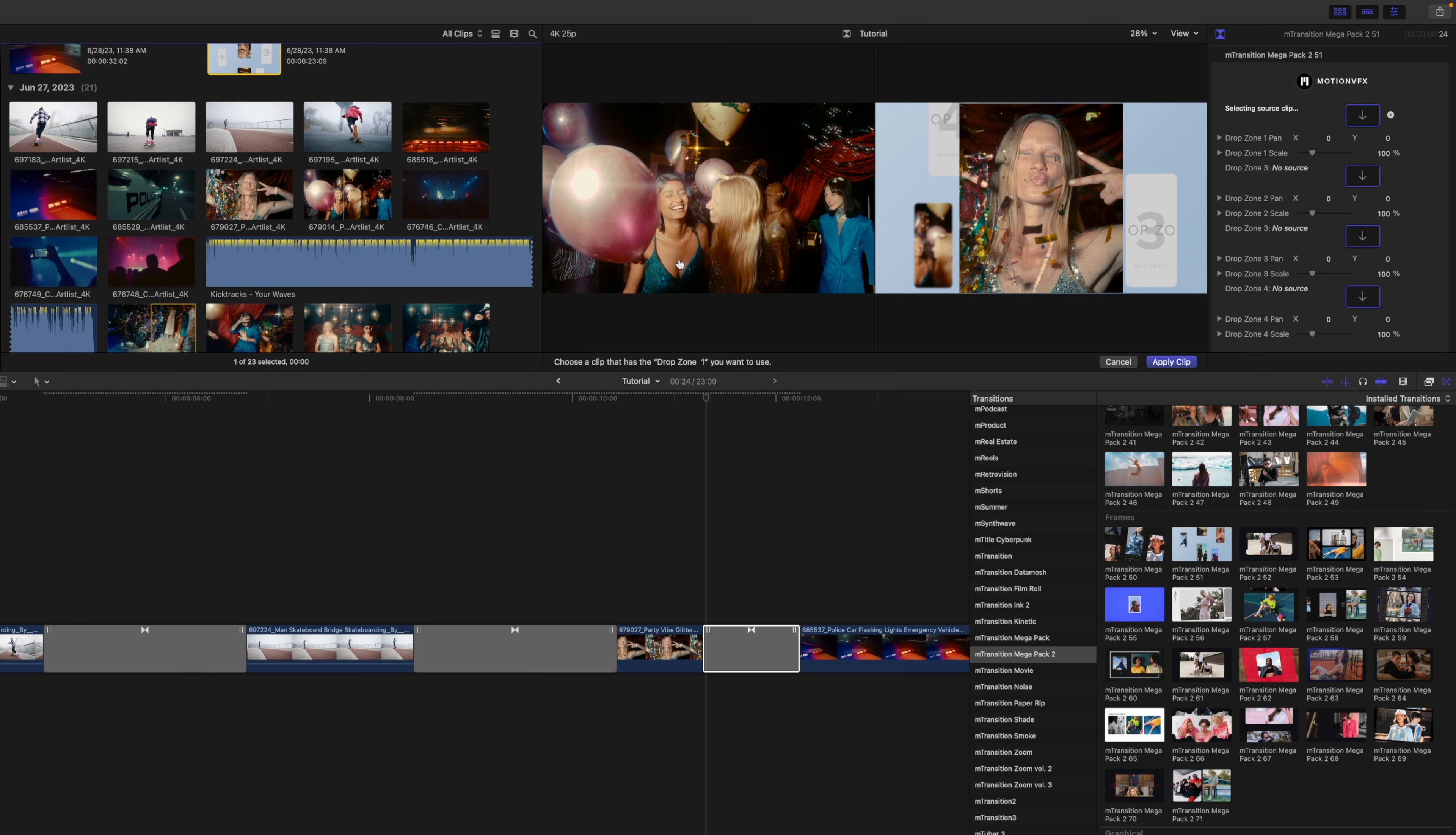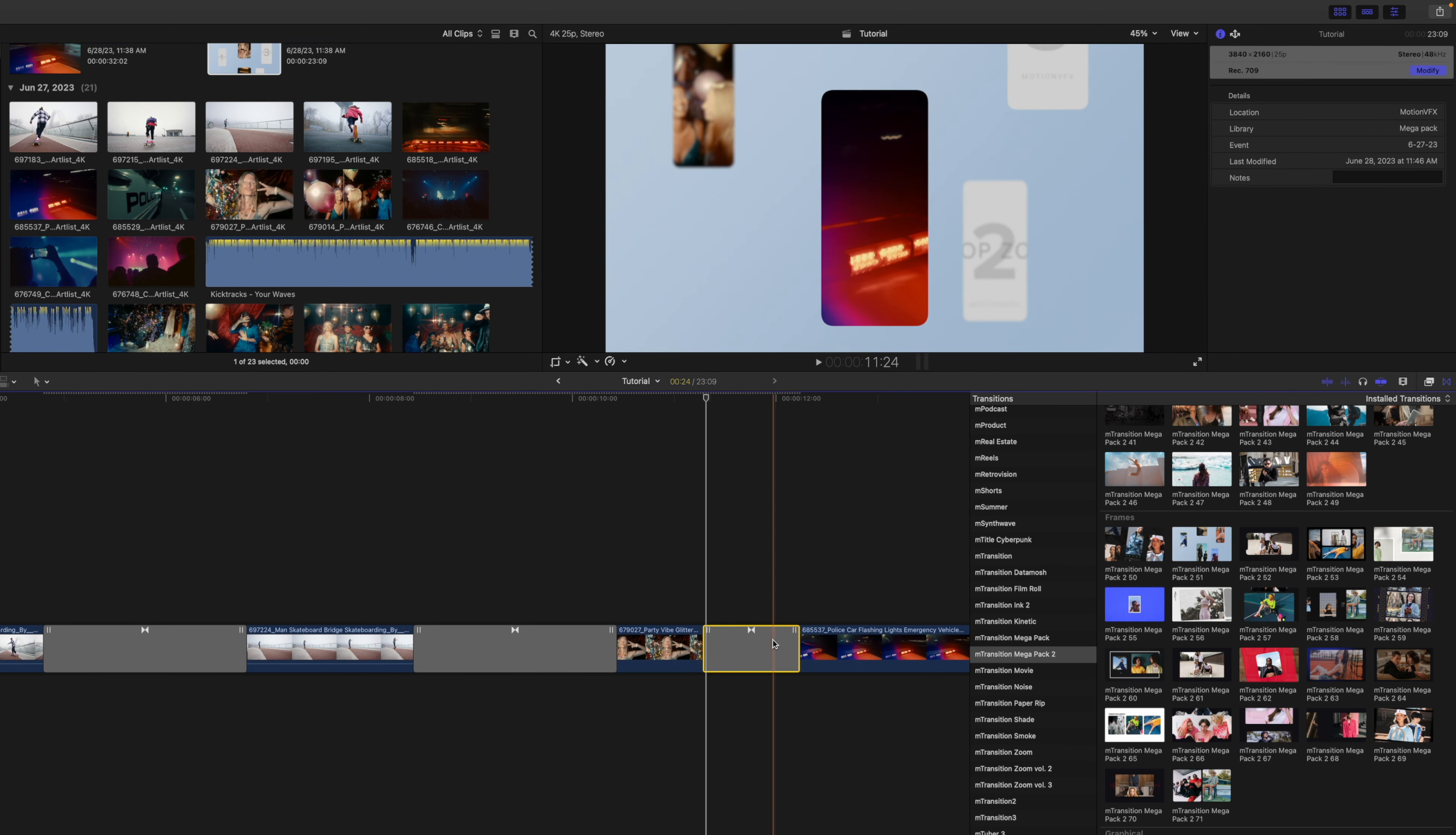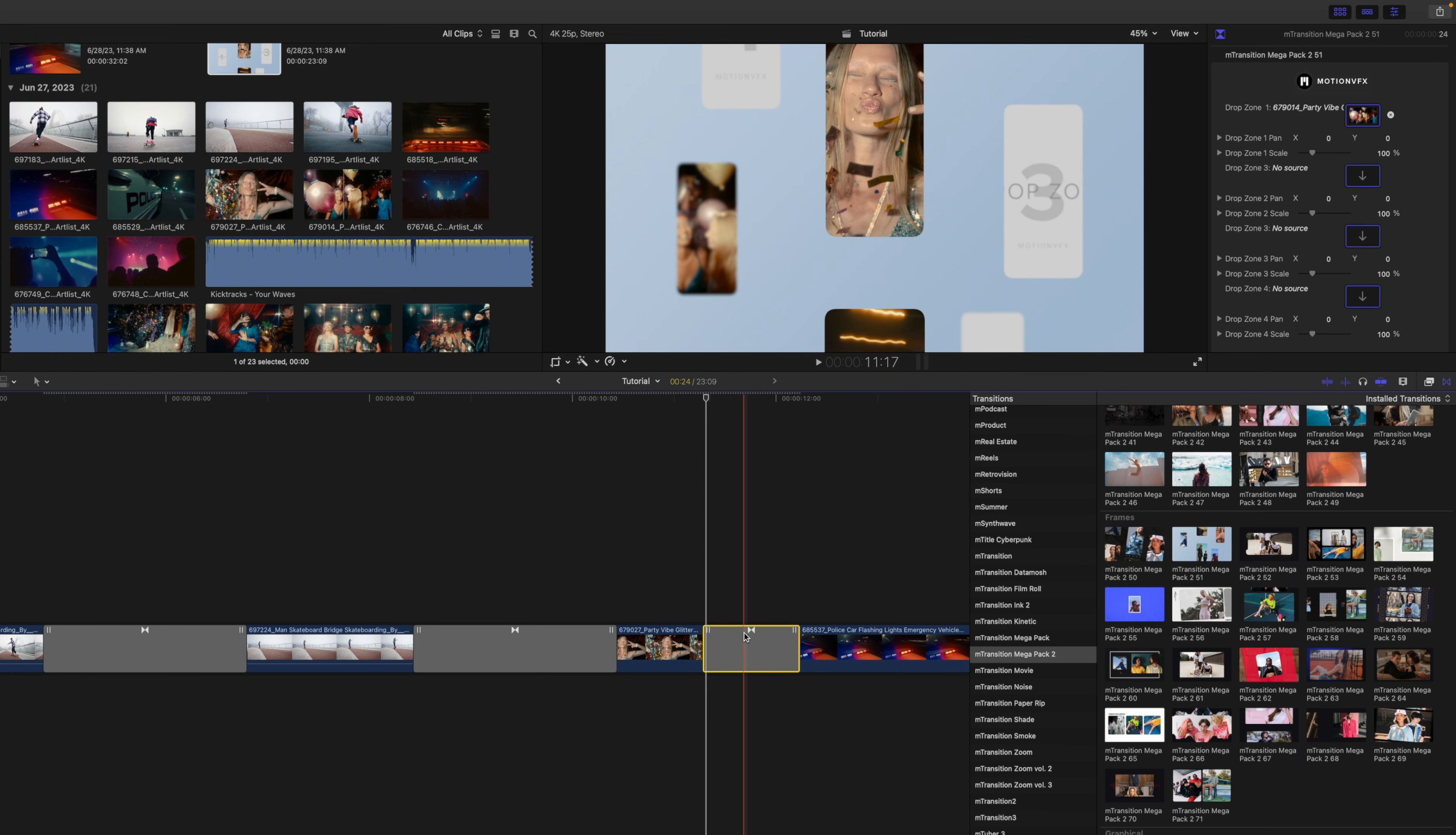I can make sure that it's the clip I want, and then go over and click apply clip, and you can see that it has populated that drop zone there on drop zone number one.